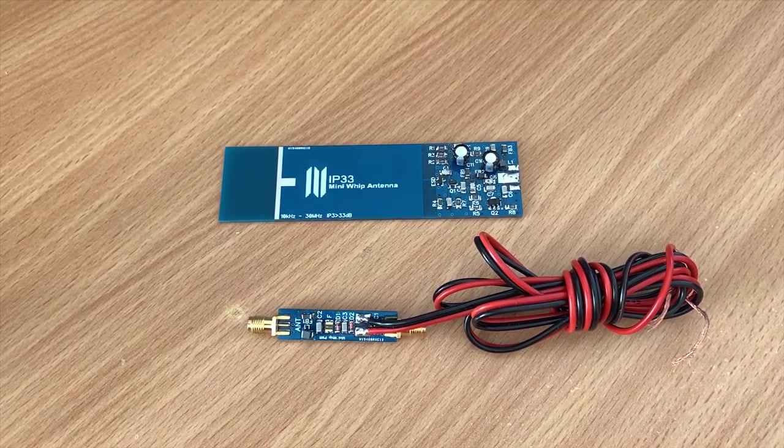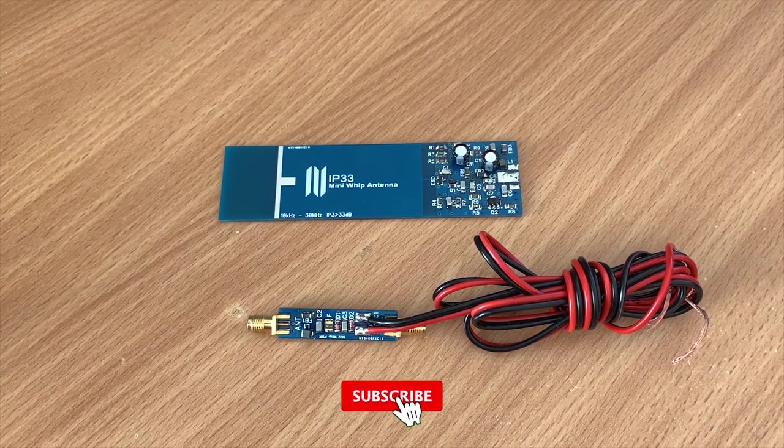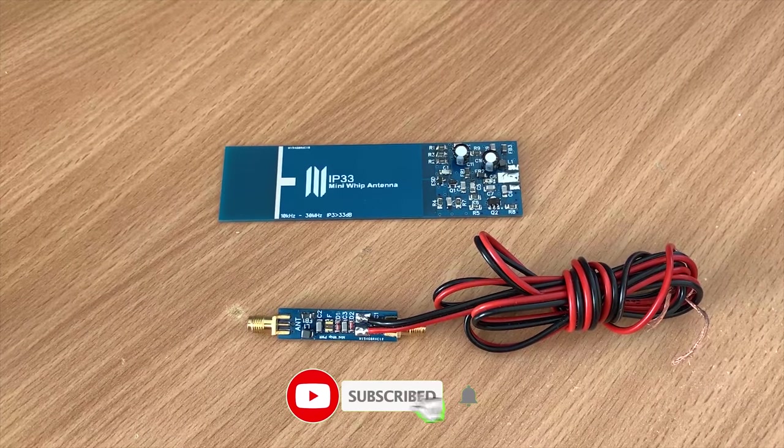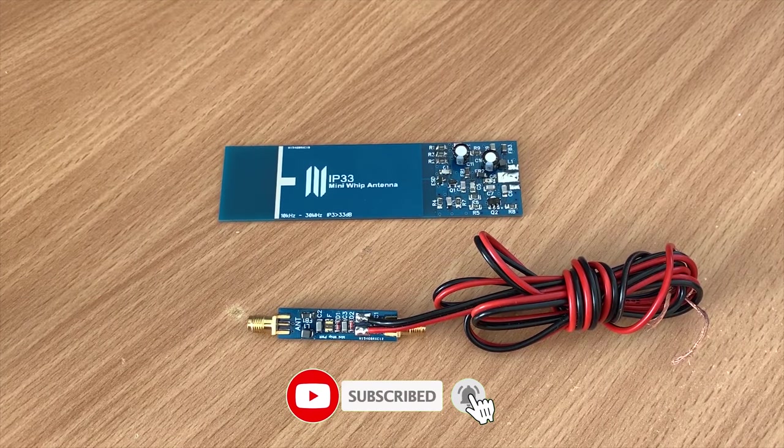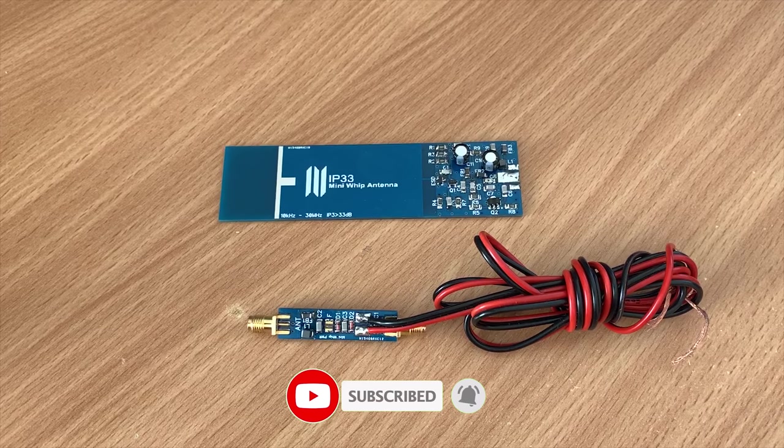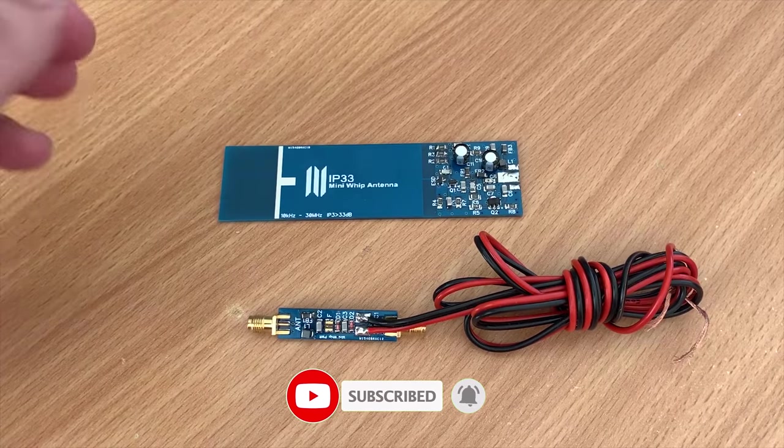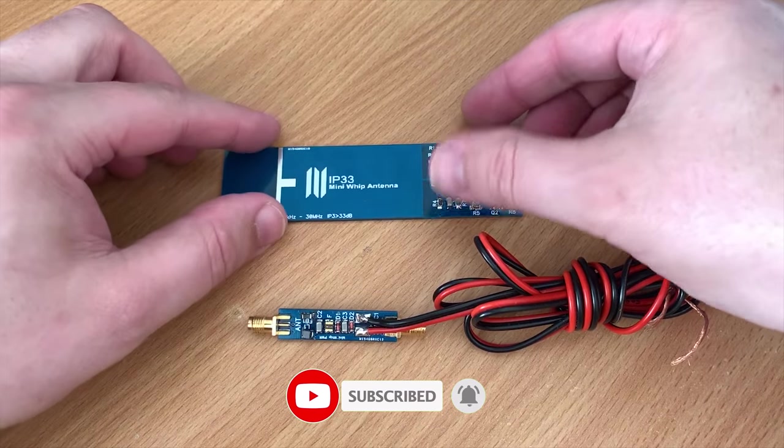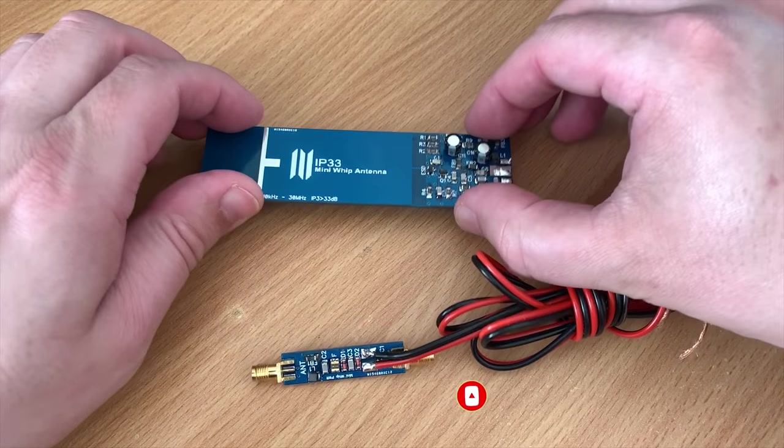Hi and welcome back to another TechBinds video. Now in this video we're going to take a look at an antenna that you wouldn't think is actually an antenna.